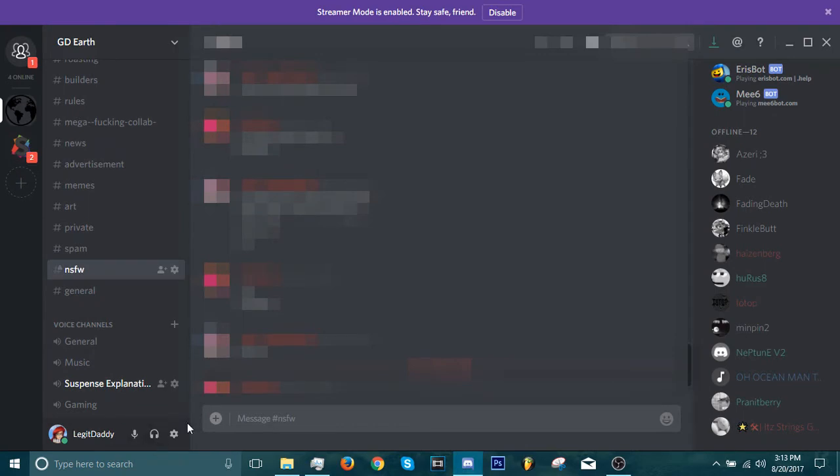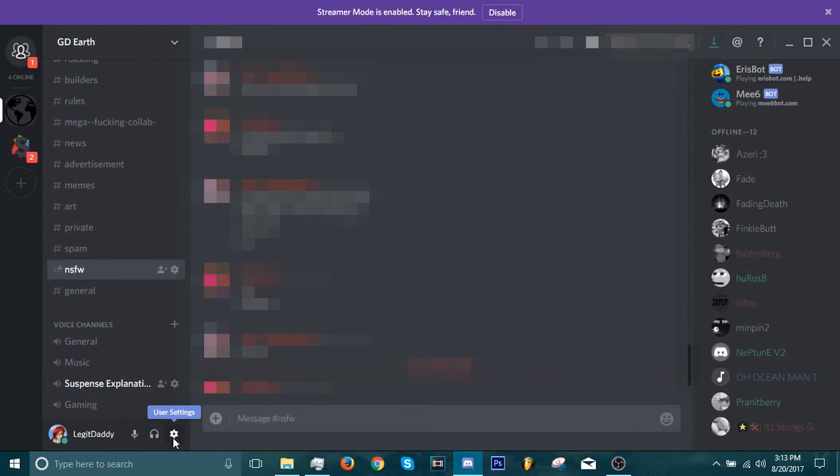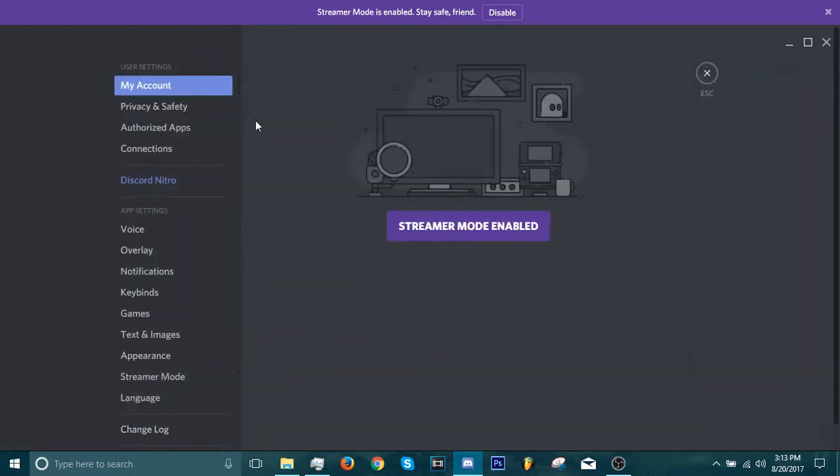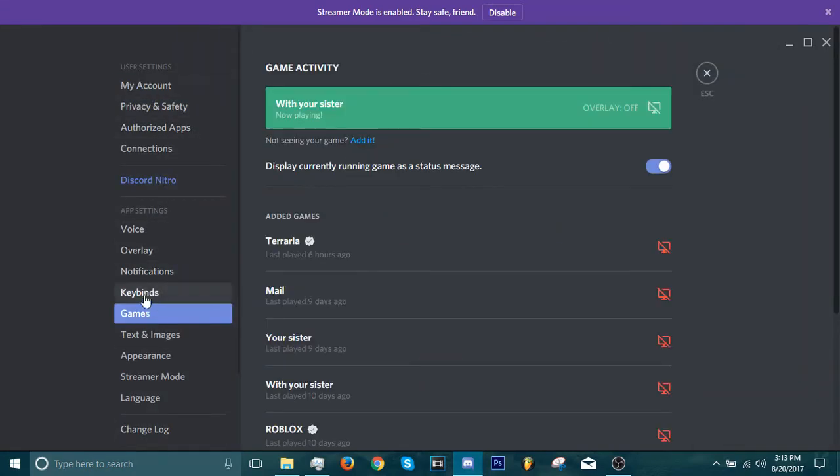So you open Discord, ignore all the bullshit, I'll probably blur it out anyways. You click on this cog thing right here, user settings. You go into games, you click on games.